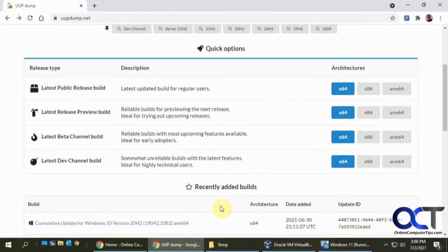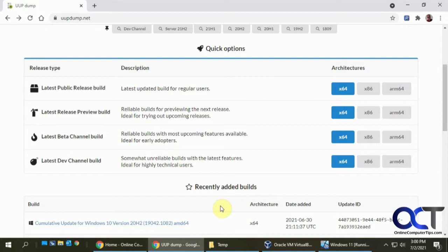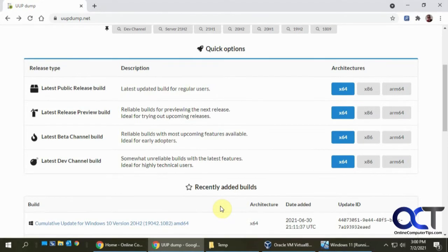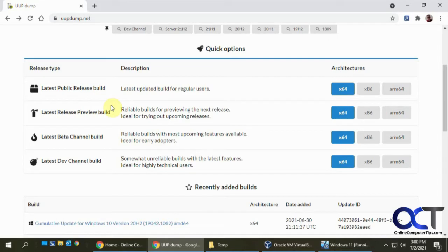But if you want to actually have the installation files to do a clean install, either on a different computer so you don't risk messing up your computer, or even better yet on a virtual machine, you could download the ISO file and do it that way. So there's ways you could find it on the internet, but one way that worked good for me was to go to this uup.net website, which I'll put in the description.